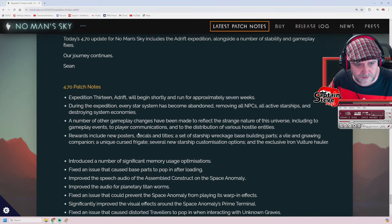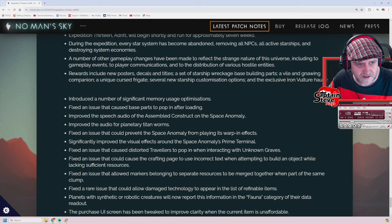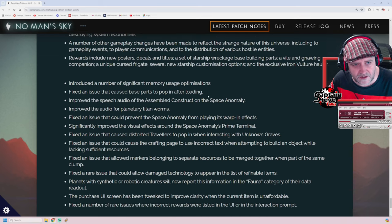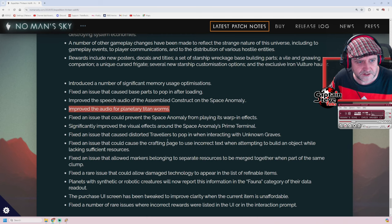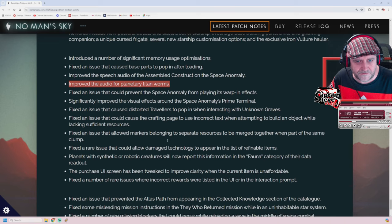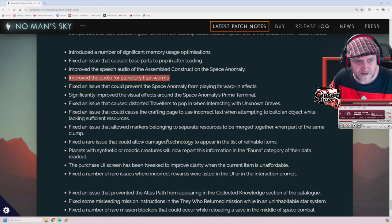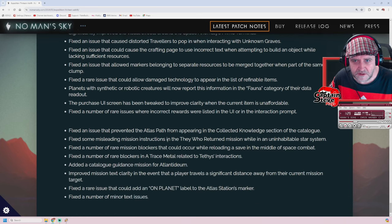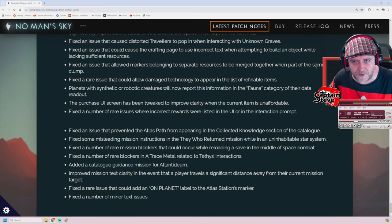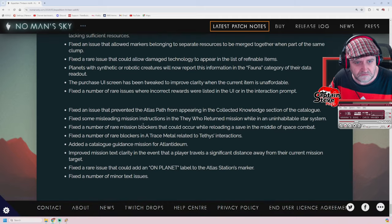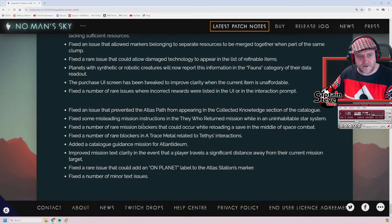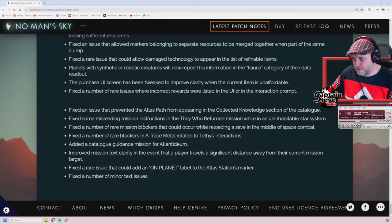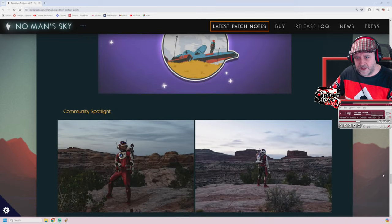And there we go. That's pretty much everything we've got there. There's a load of patch notes there. Bits to do with old base parts to pop in after loading. Improved the audio for planetary Titan worms. Heck yes. So there's a few in there that are quality of life. I'm seeing a few, I'm seeing a few in there. So that's pretty nice. A few improved visuals. Fixed mission allows markers belonging to the same resource to be managed together when part of the same clump. All right, well there's probably some better ones in there. I mean I've just sort of skim-read over a few of them. But there we go, people. That's the patch notes for the latest update from No Man's Sky, and it's Adrift as it's called. Very cool. Expedition 13 Adrift.